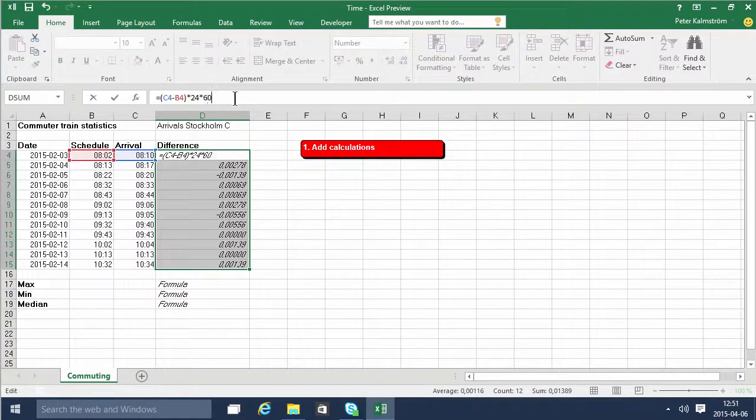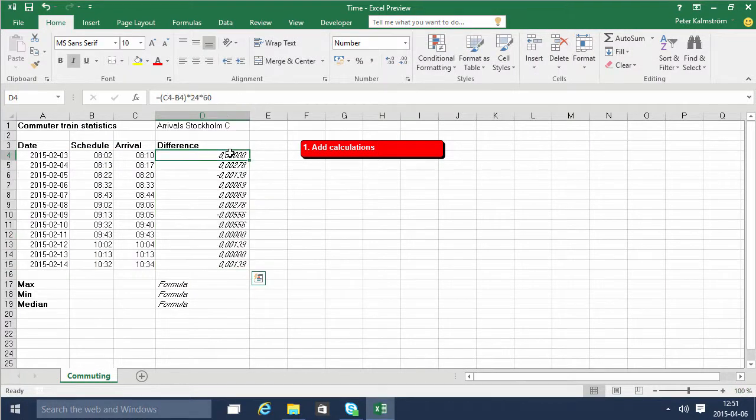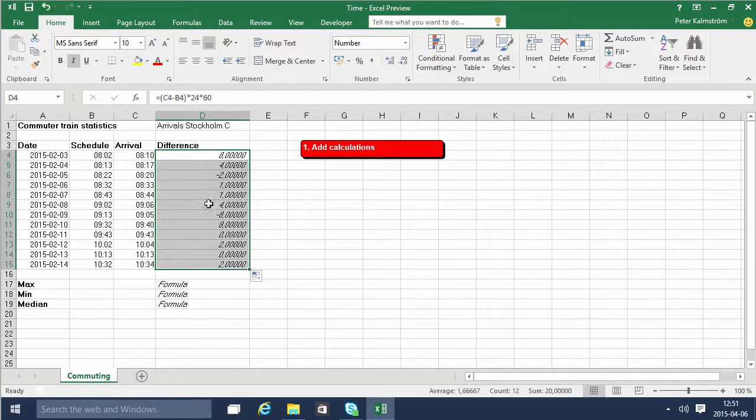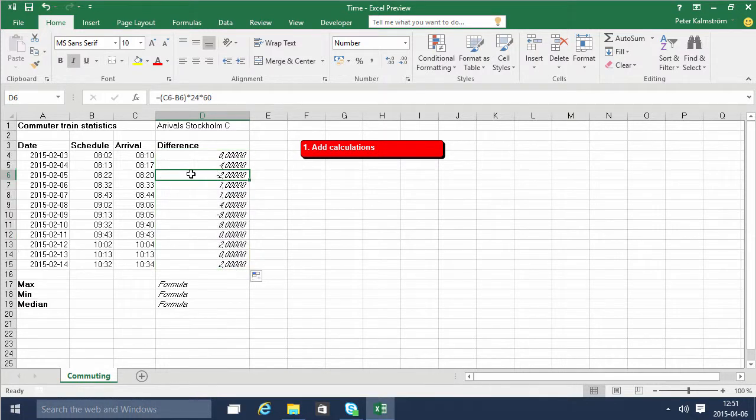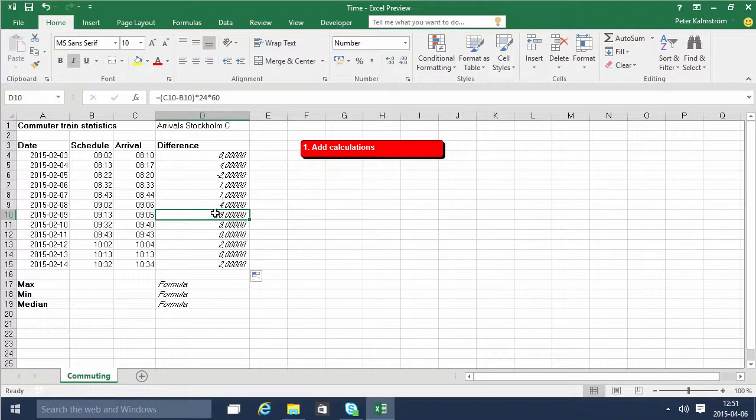And as you will see when I enter now I get eight minutes there, and then I can fill that down all the way. You'll notice that I get minus 2 minutes here which is correct, and minus eight minutes on that train which is correct.